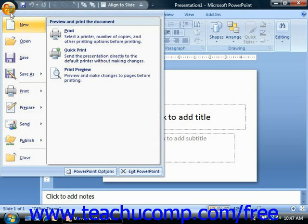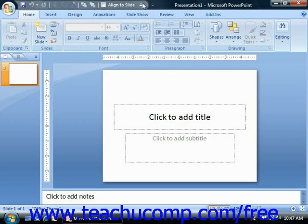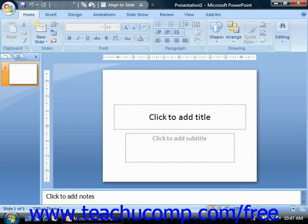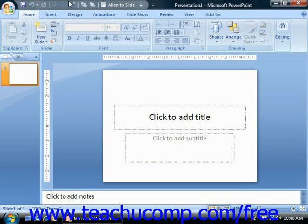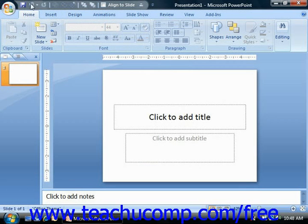To the right of the Microsoft Office button and above the ribbon is the new quick access toolbar. You can easily add buttons to this toolbar for the commands you use most frequently and wish to always have available. You'll notice several important buttons appear here by default: Save, Undo, and Redo.